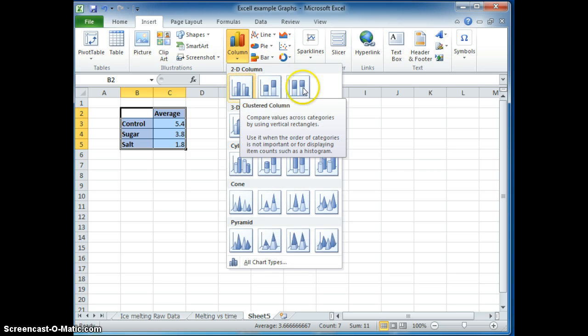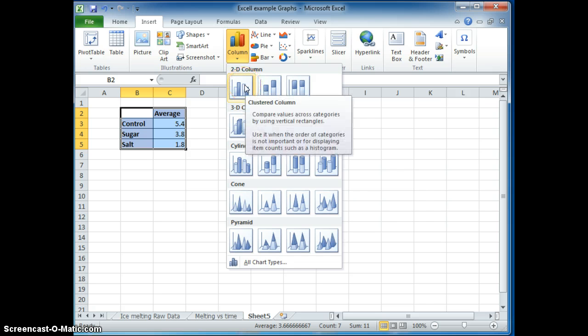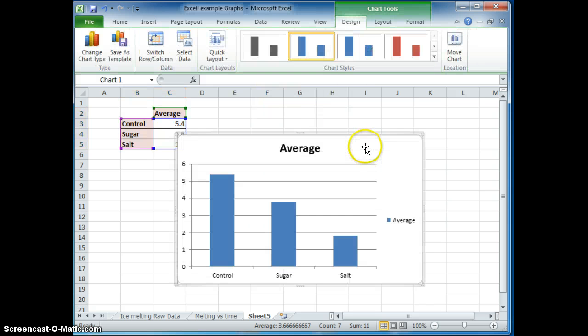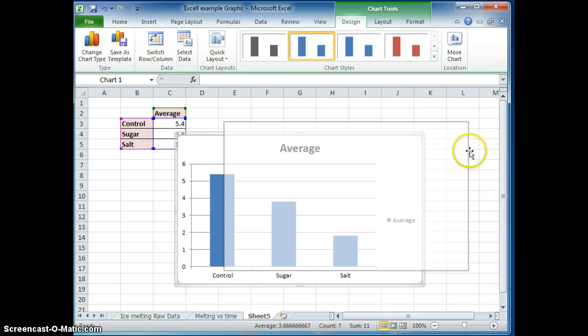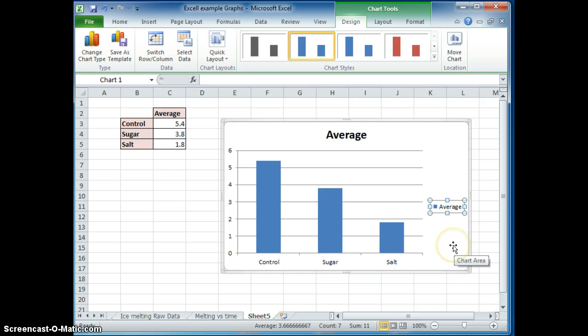So we have a column graph and there's different ones you can choose from. I'm going to choose this one because it looks particularly interesting like that. And it shows the control, sugar, and salt very easily.